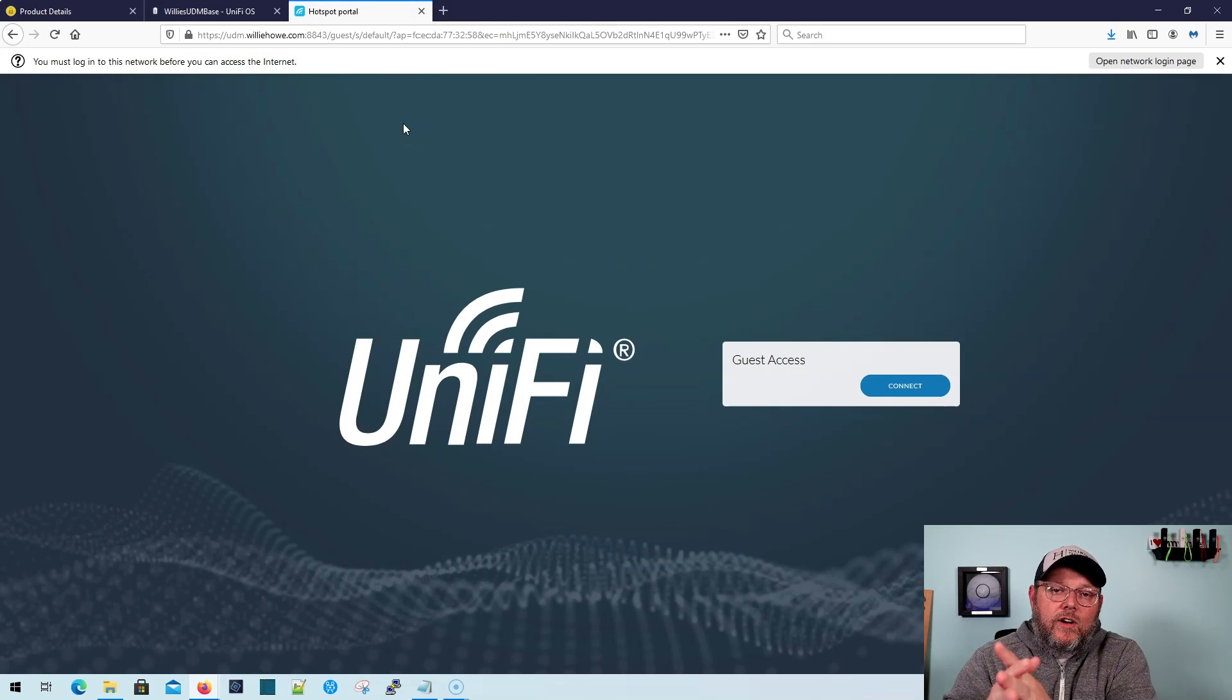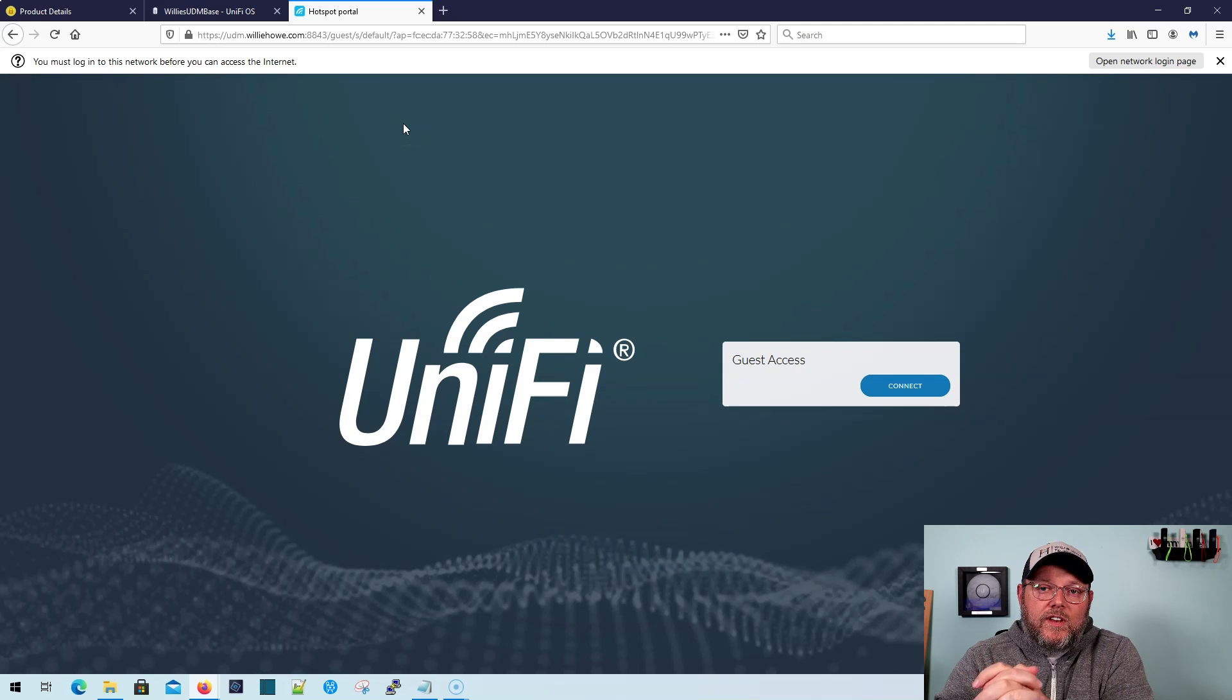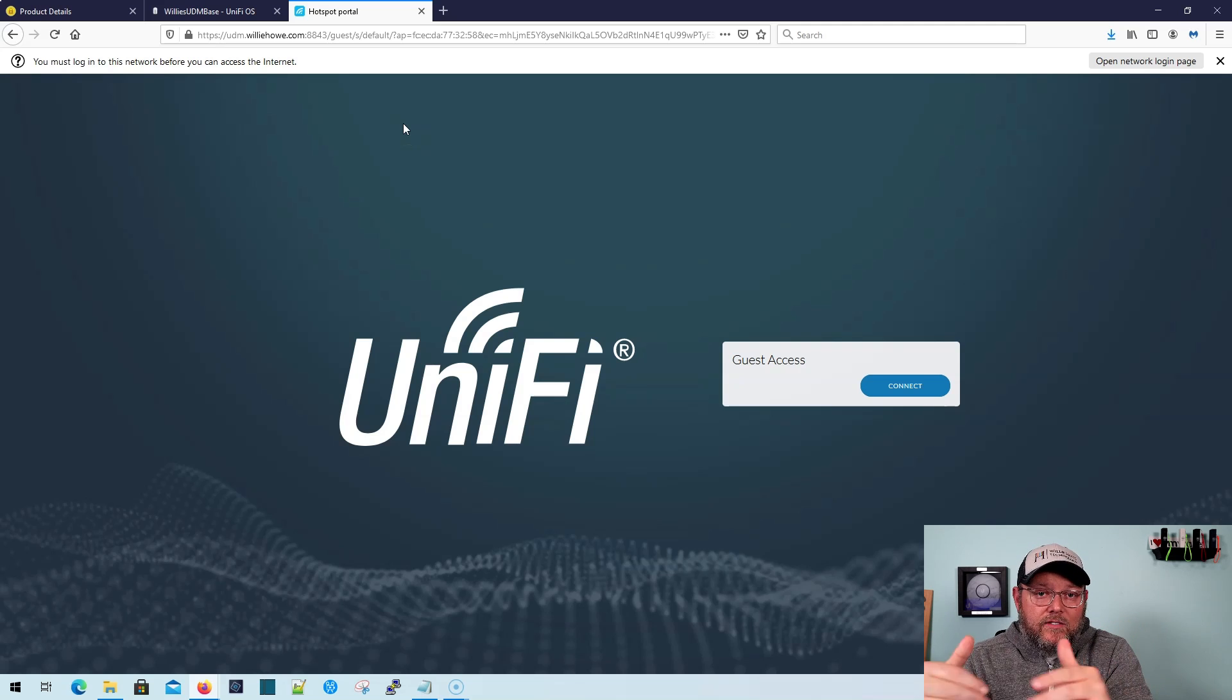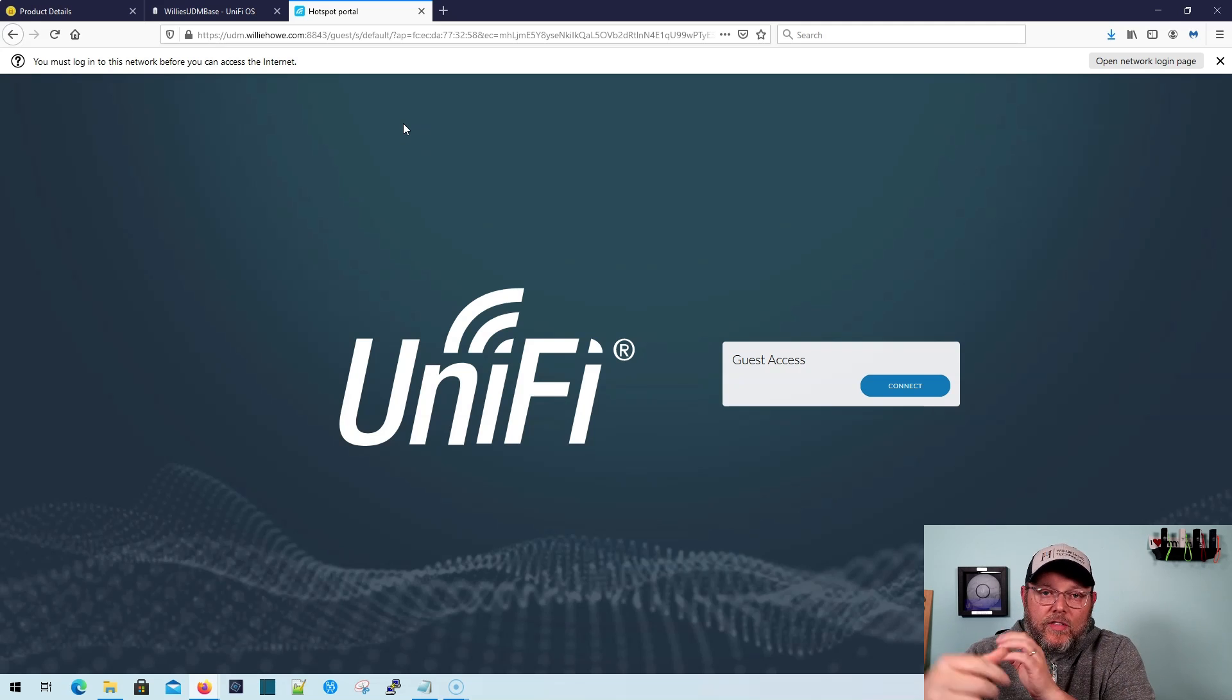If you want to see videos on how to configure the captive portal and all that stuff, put it down in the comments, but that's it. So it was really that easy to do the SSL certificates now on a UniFi OS device. So if you like this video, please give me a thumbs up.